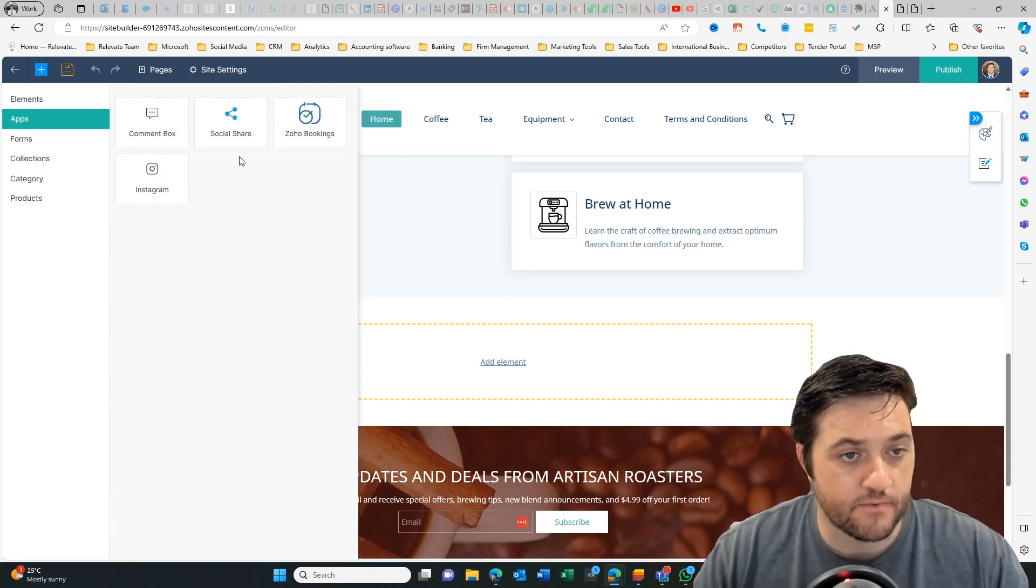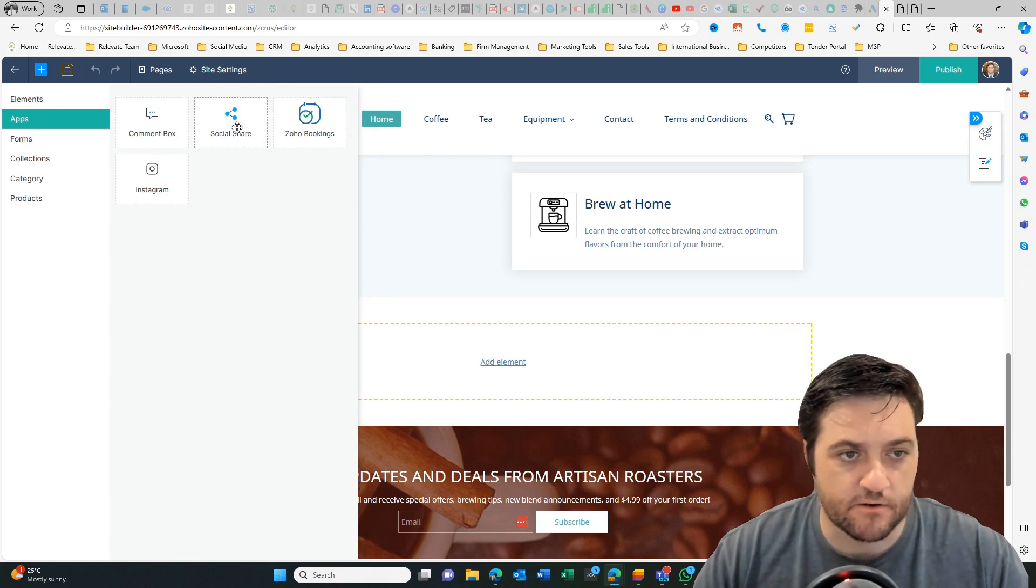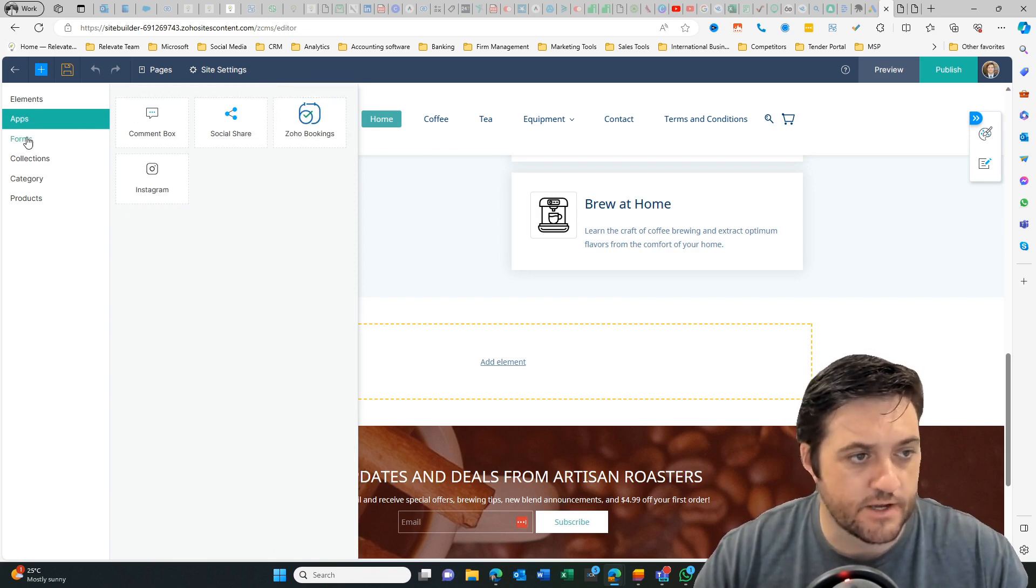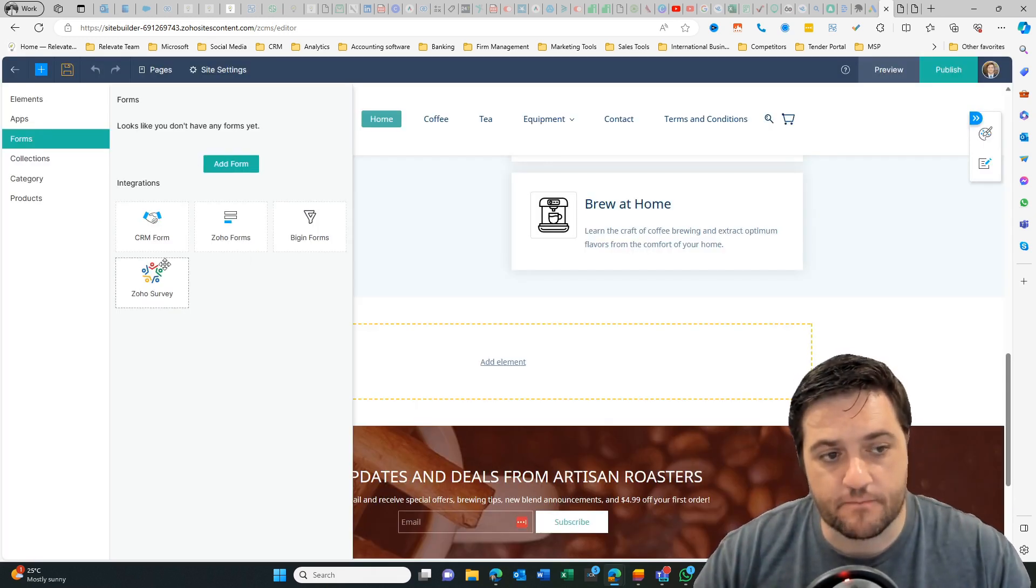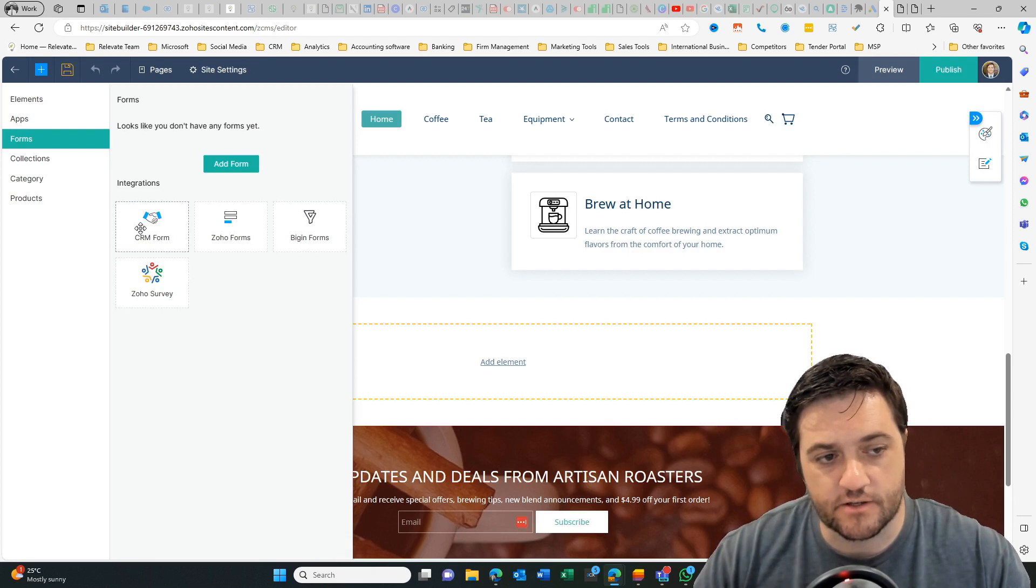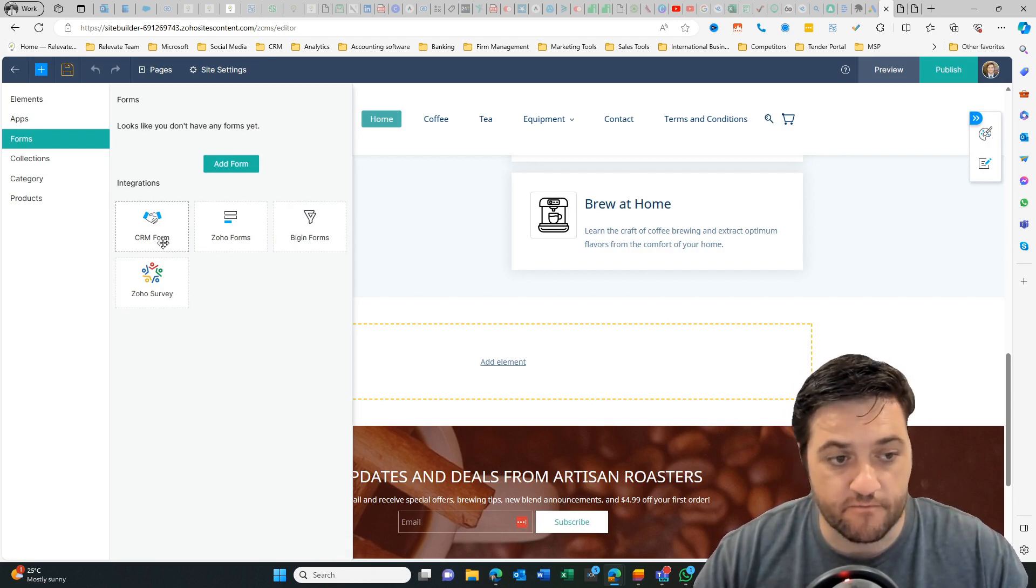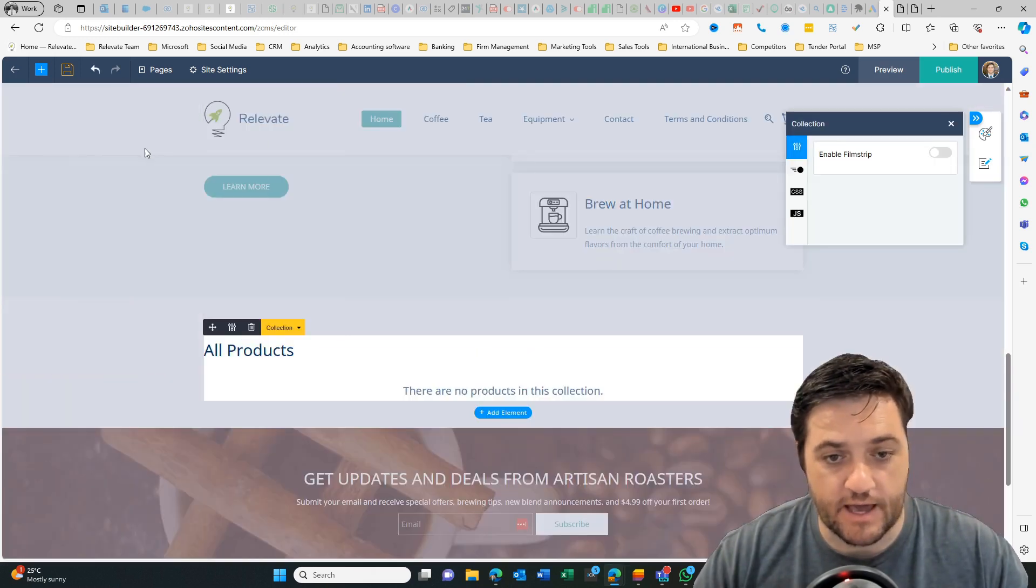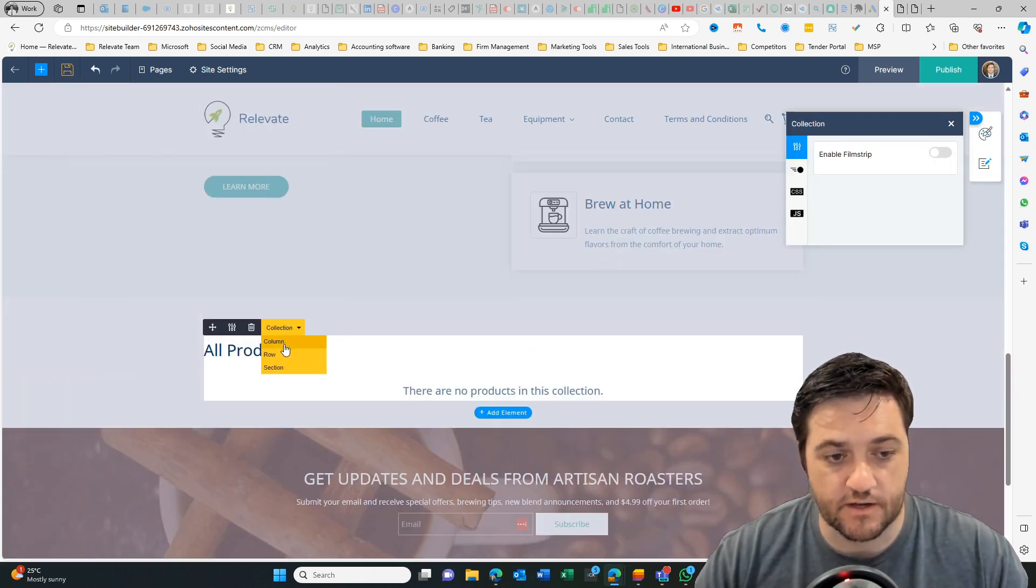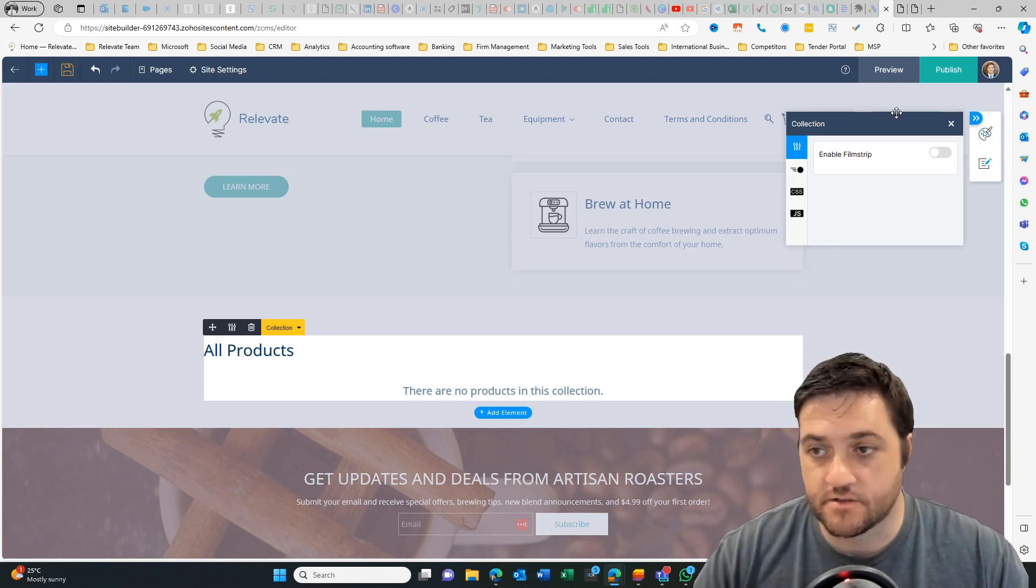If we go to apps, now this is where we get to put in Zoho bookings. So we can embed your calendar, Instagram, social share, forms. Now there's a couple way to do this. You can integrate with Zoho forms, CRM forms, or survey collections. That's where you add product collections. So you might then change that to a particular type of collections. So let's get rid of that one.